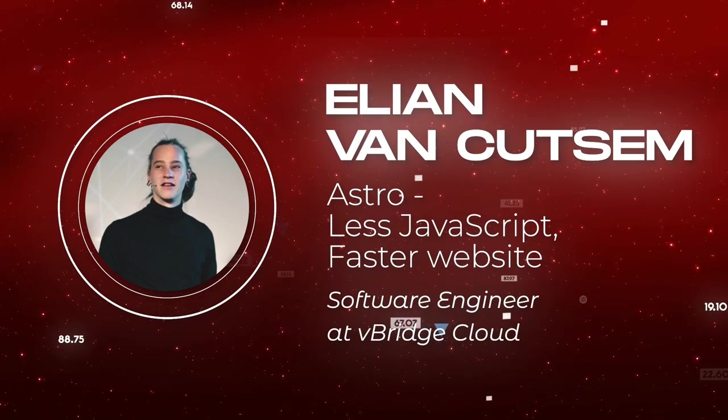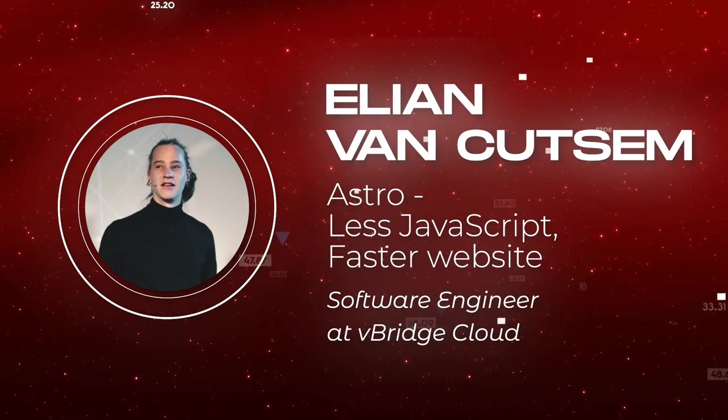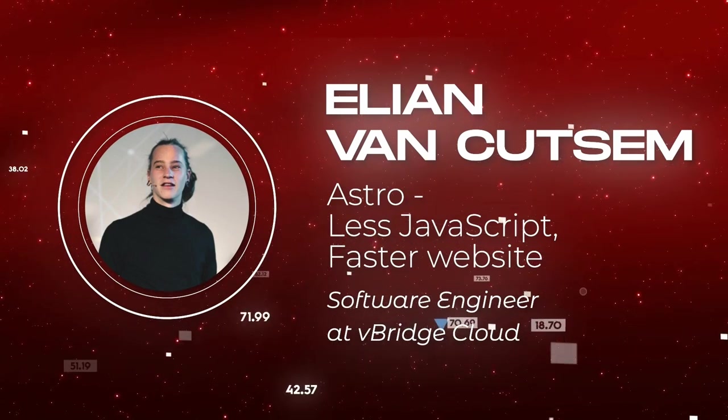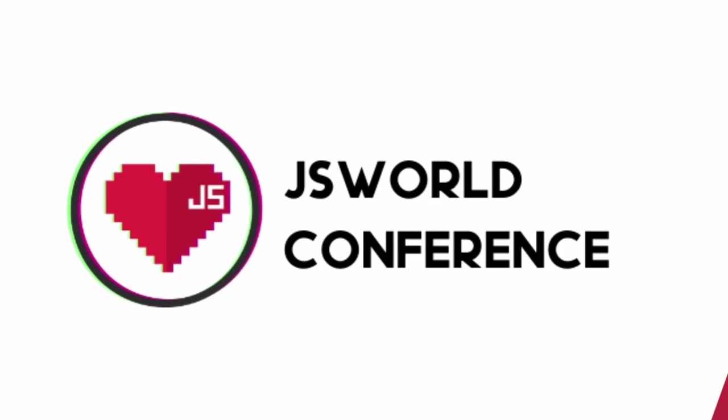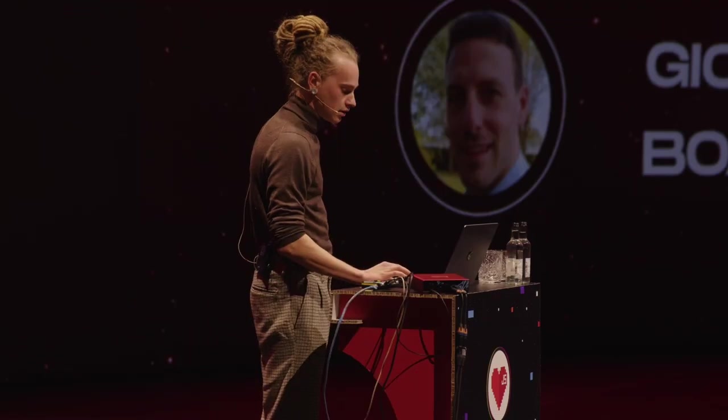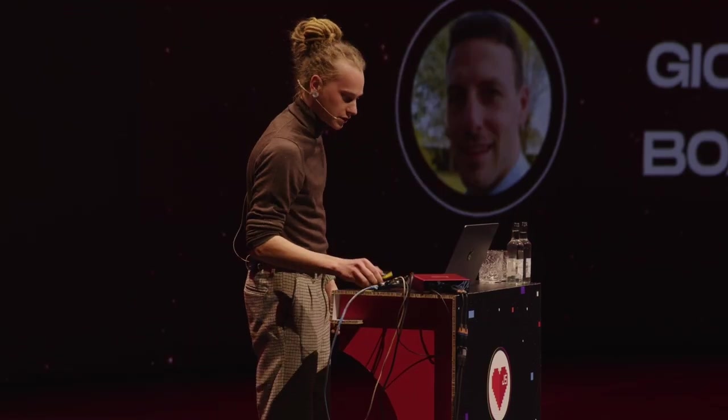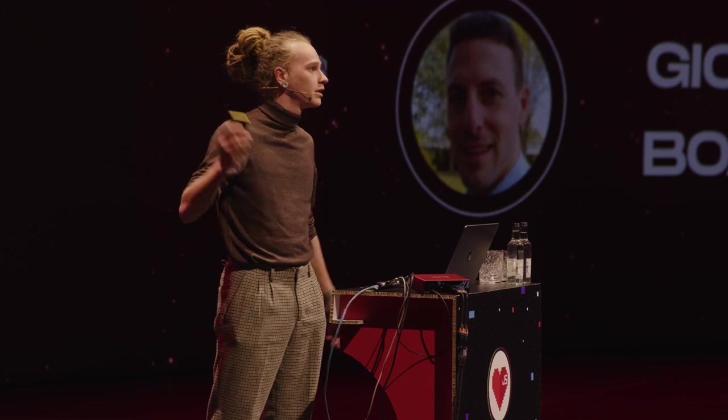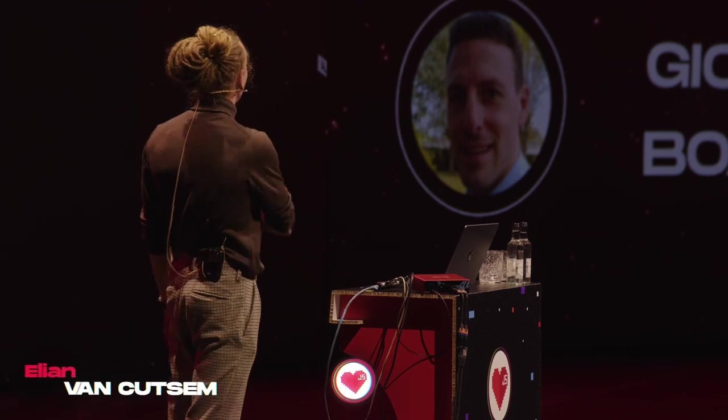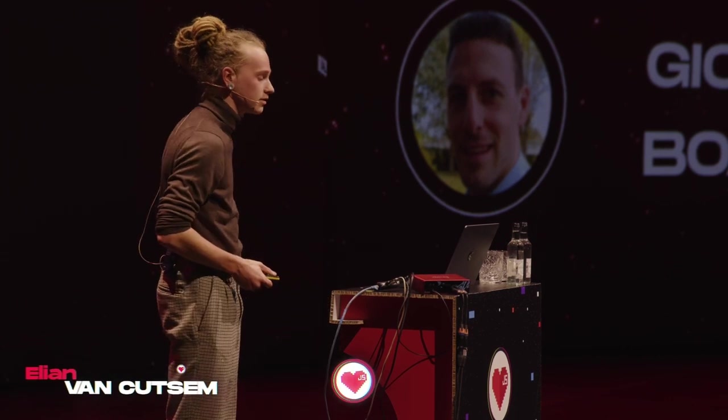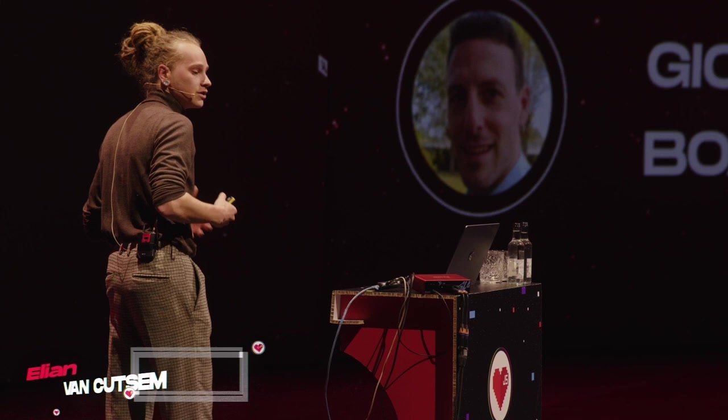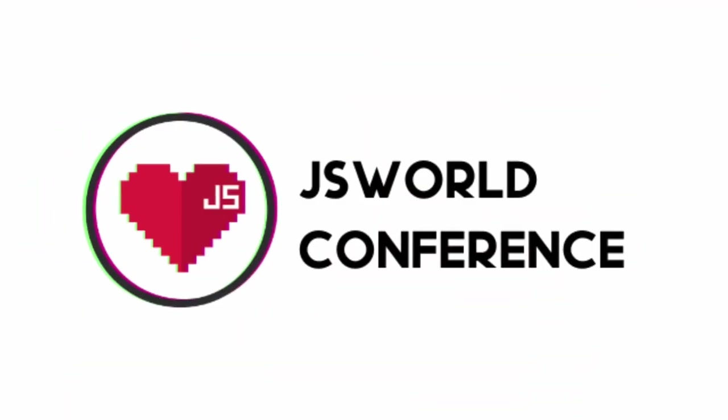All right. Hello, everyone. Let's see if I can get the slides working perfectly. All right. So, hello everyone. I'm going to talk about Astro, obviously, where we use JavaScript to produce less JavaScript, and that all in order to make better websites.